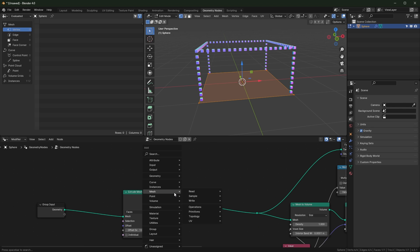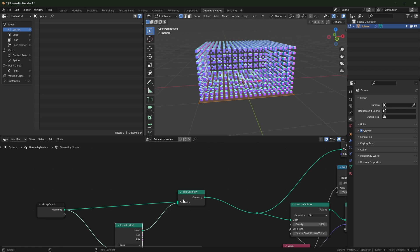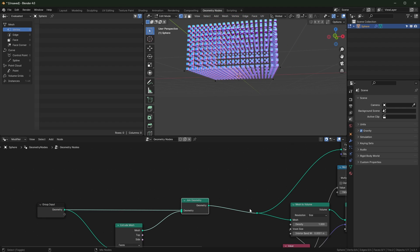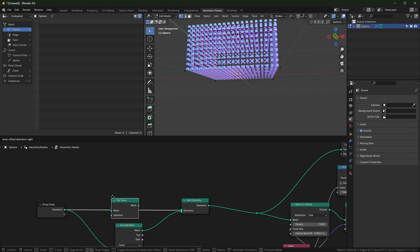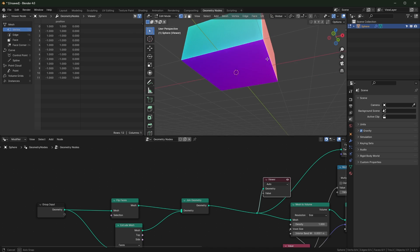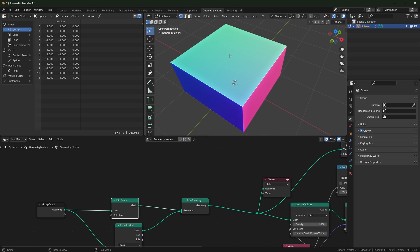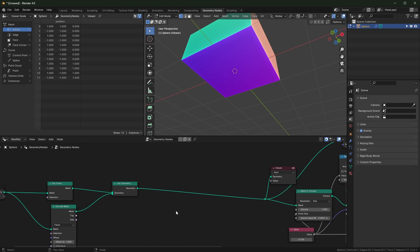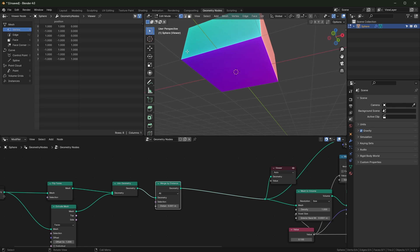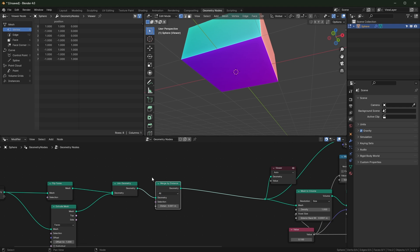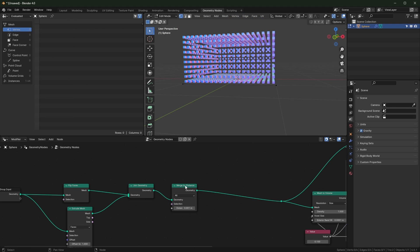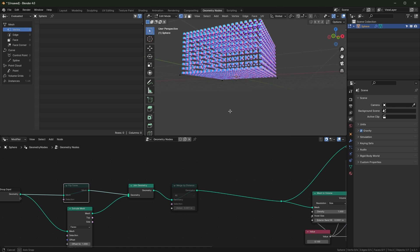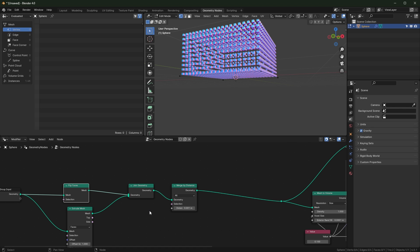For planes, you'd need a join-geometry node and join it with the original geometry. I'd also recommend flipping the faces - the extruded face should point one way and the original the other - otherwise both face the same direction. Then merge by distance so it's actually connected. You can see the point count changing because the corner vertices are overlapping and we're getting rid of those. It works without the flip and merge, but I'd recommend it as best practice.